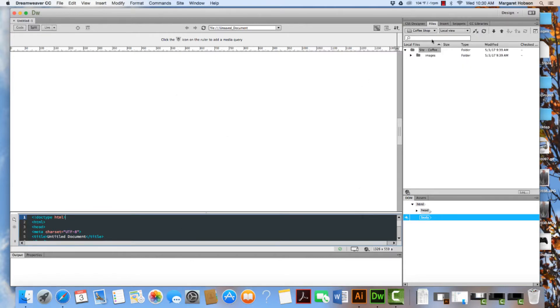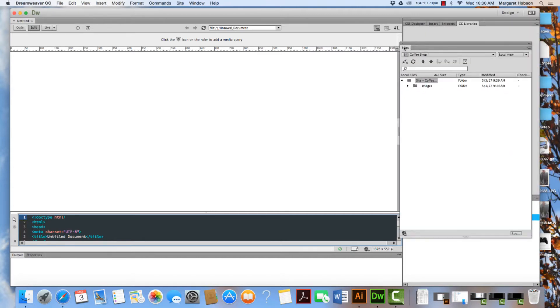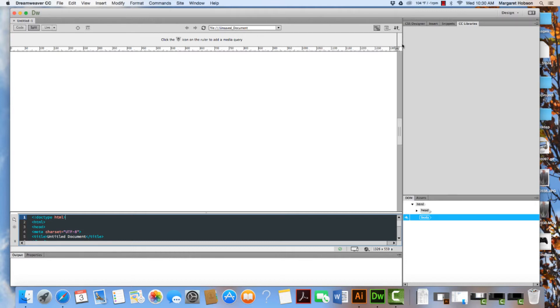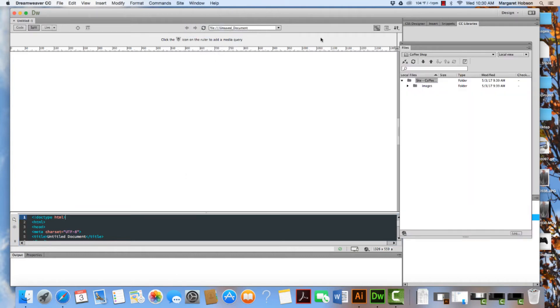Now, what has happened is all of my files are now viewable inside of my files. So I have my files window. Now, you might not see your files window. If that is the case, you come to window and we go to files.